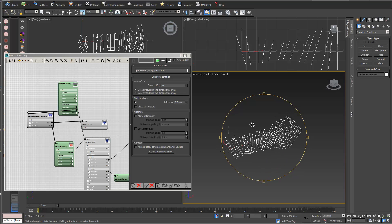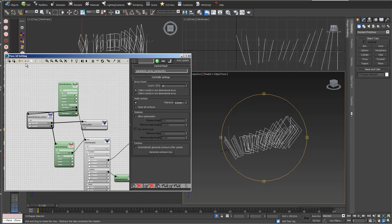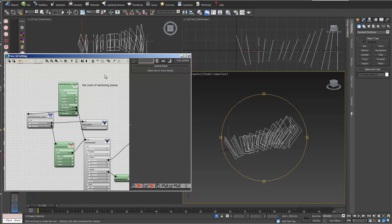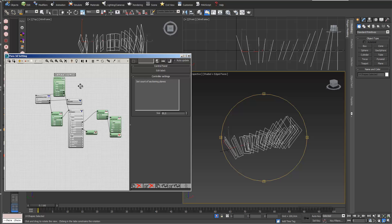Finally I can label the whole thing. I go into Label and enter 'Set Count of Sectioning Planes'. I can also make it a little bit bigger. This is a good way of organizing things so that some days later you still know what's going on.